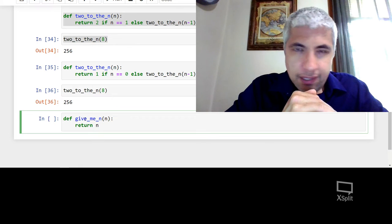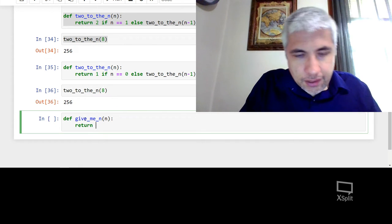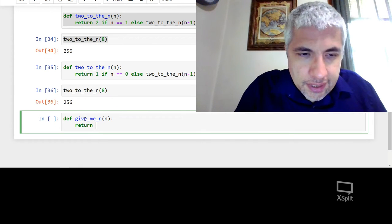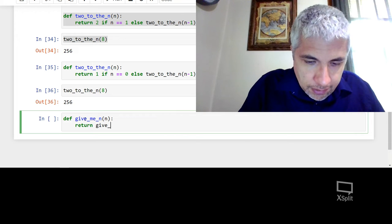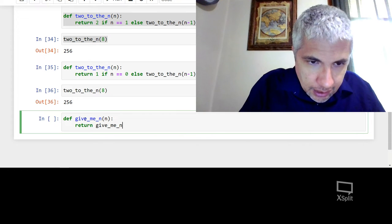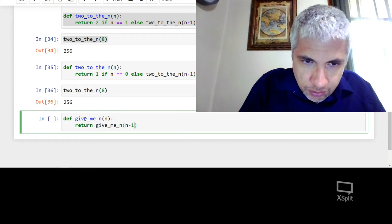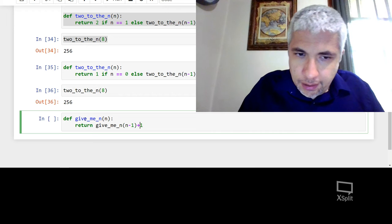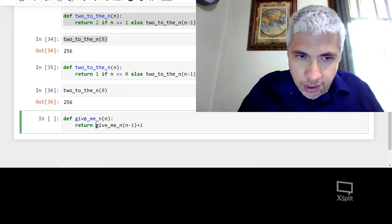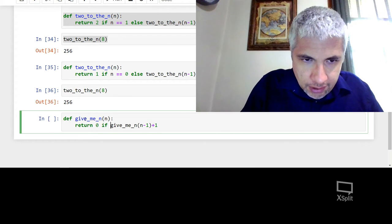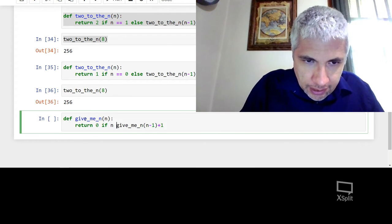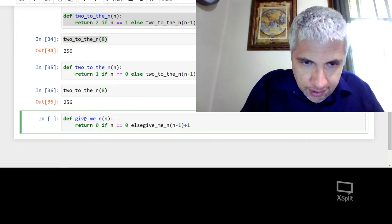Okay. Let's try to write it together now. So what I could do is I could say, give me n, n minus 1. Now what would I have to add to that? I'd have to add 1.